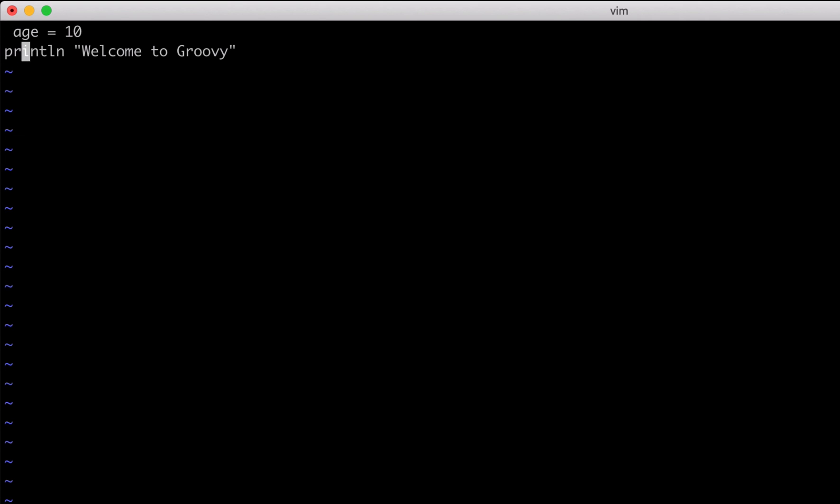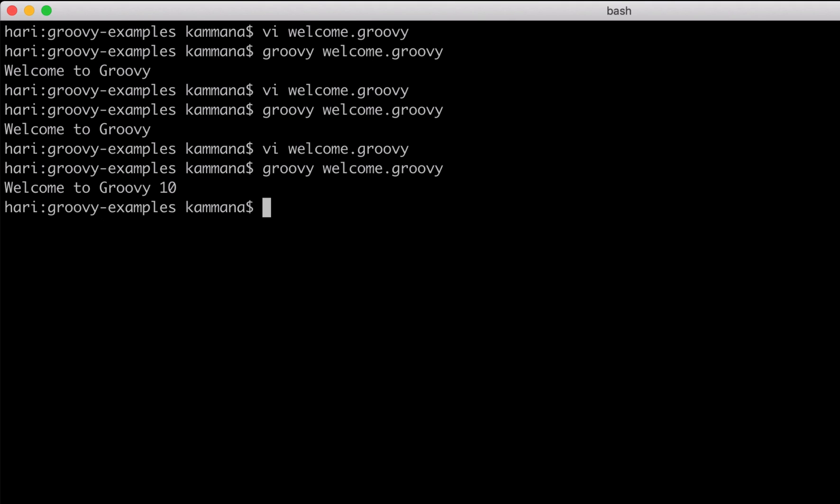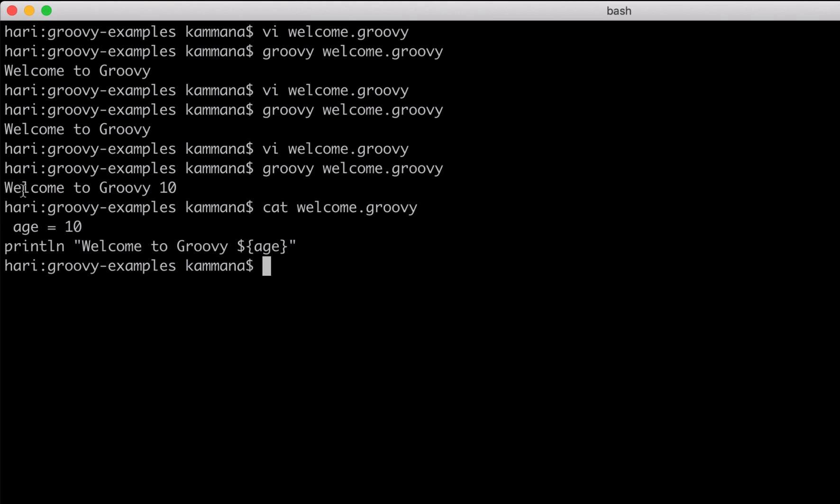Let's say I want to use that variable inside my string. I can use string interpolations - I will cover more about this in an upcoming video. We can see it says welcome to Groovy and the value of the variable we declared - it's 10.